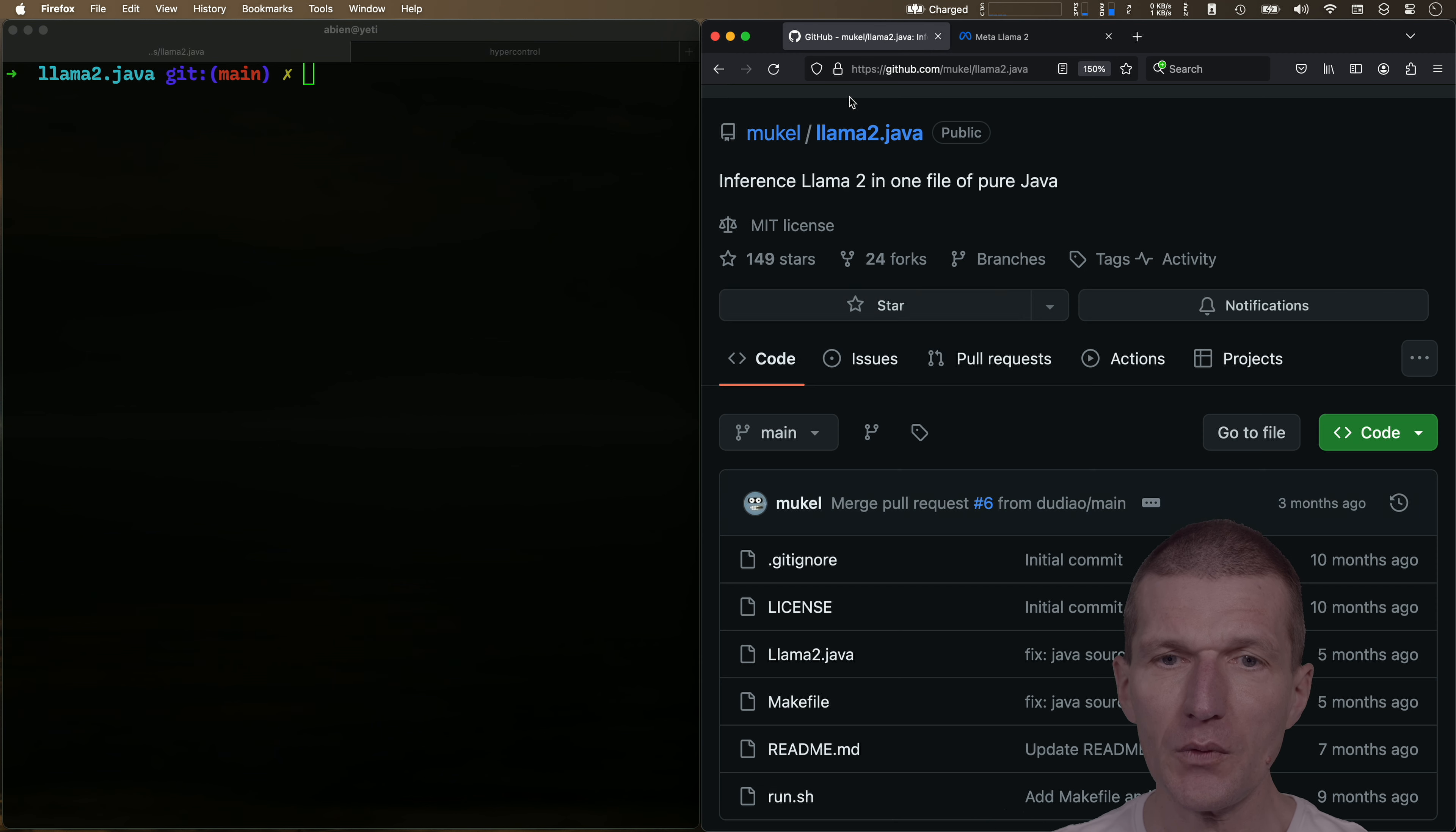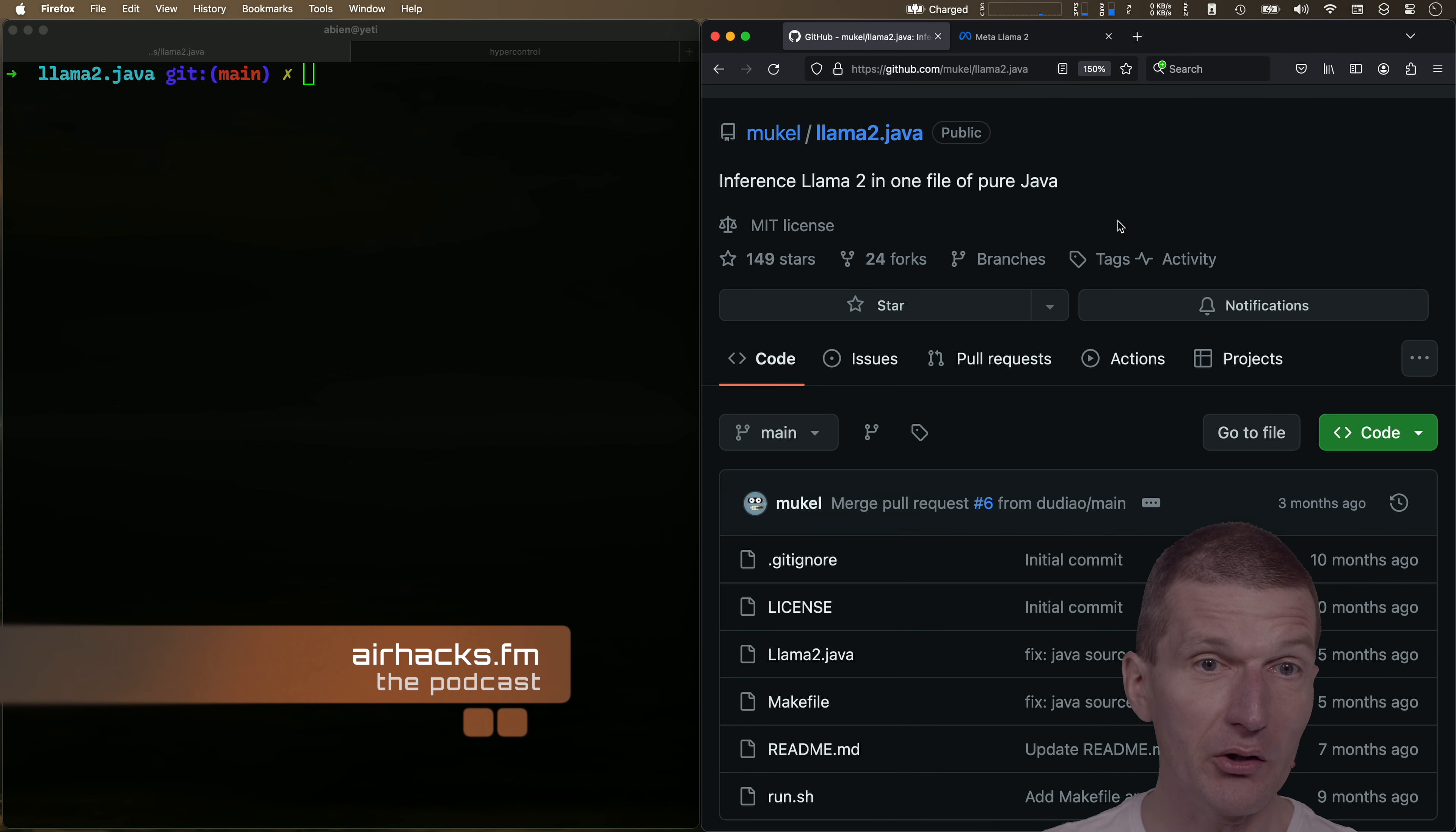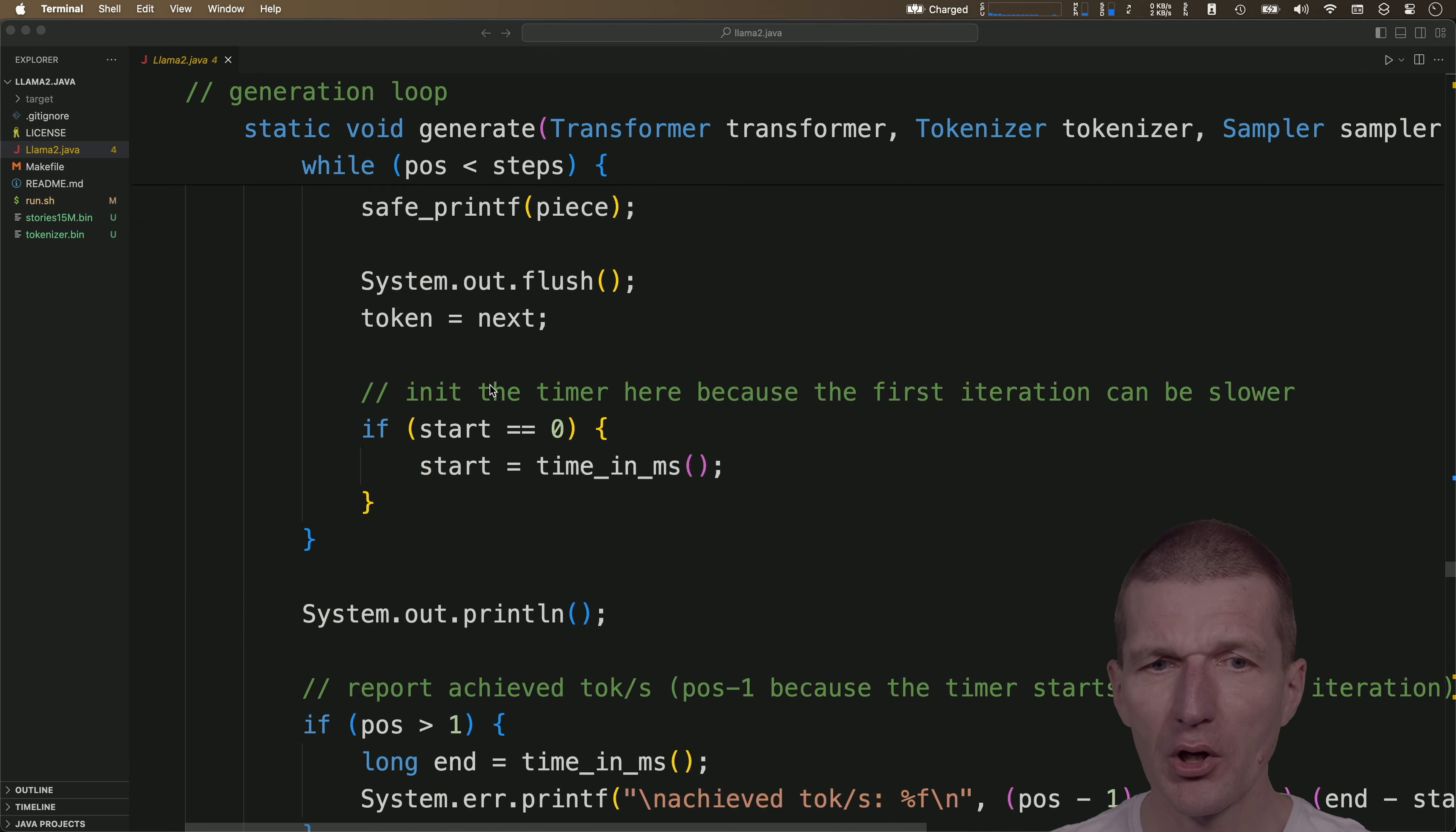And so let's take a look at the repository from a developer called Mukul. I had a chat with him on AirHexFM on the podcast, really interesting project. So take a look at the source code first. It is basically one file, Java 21 file, and you can see there are two other binary files which I downloaded, they are the models.